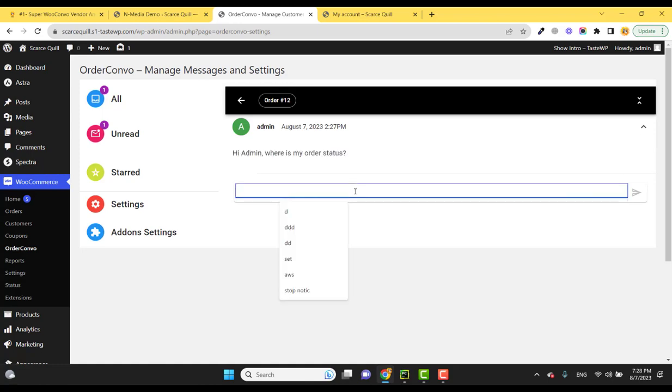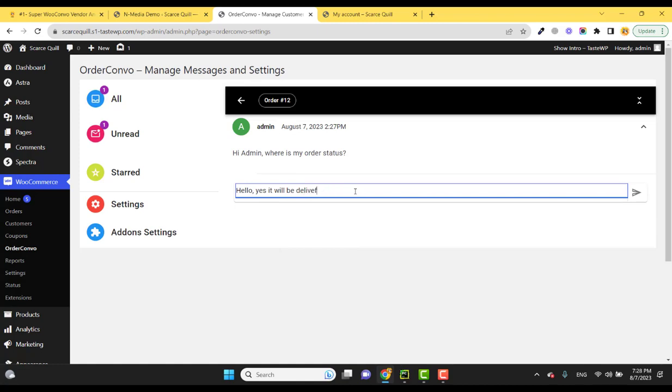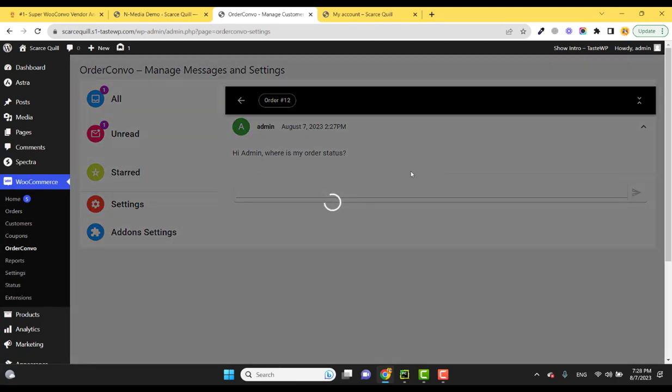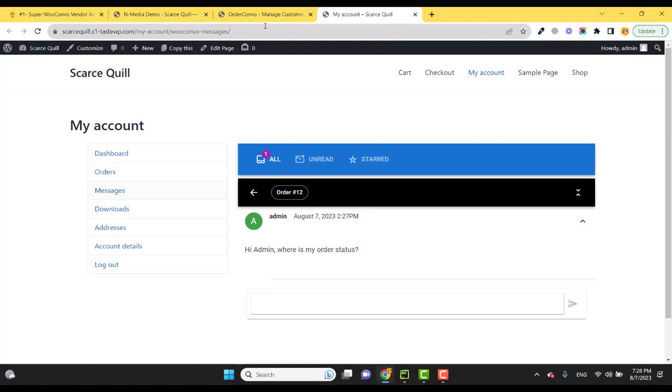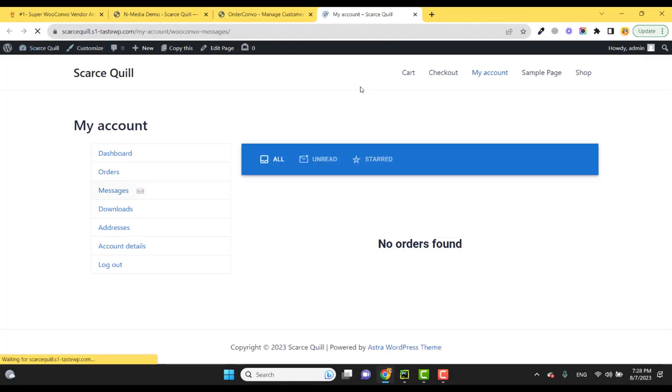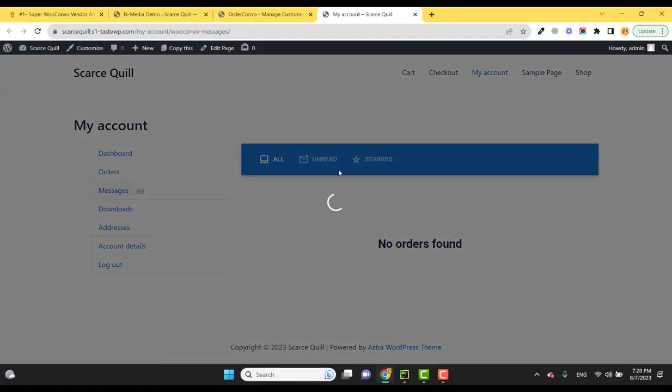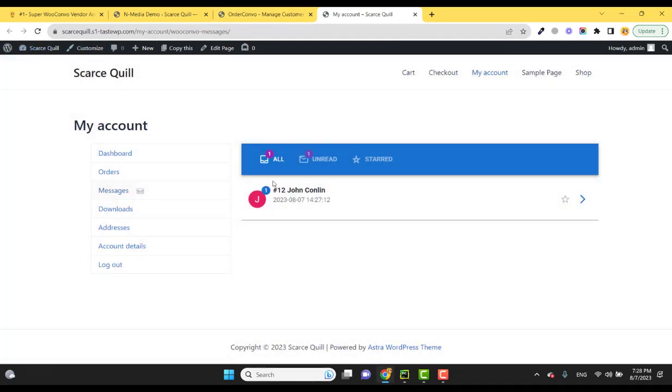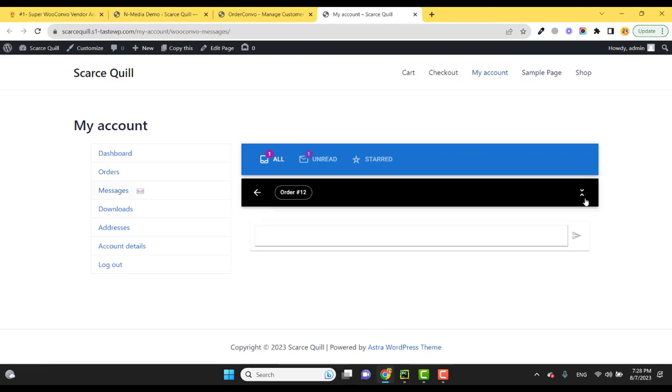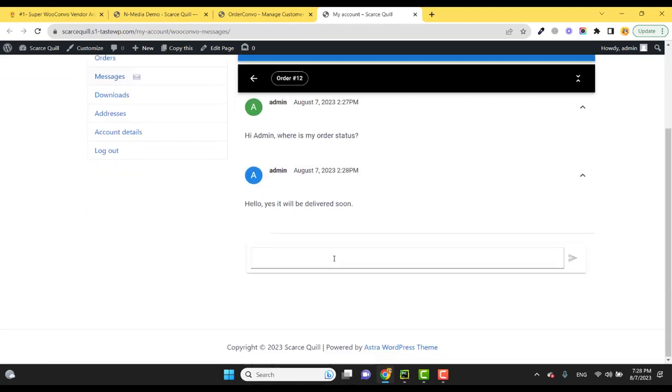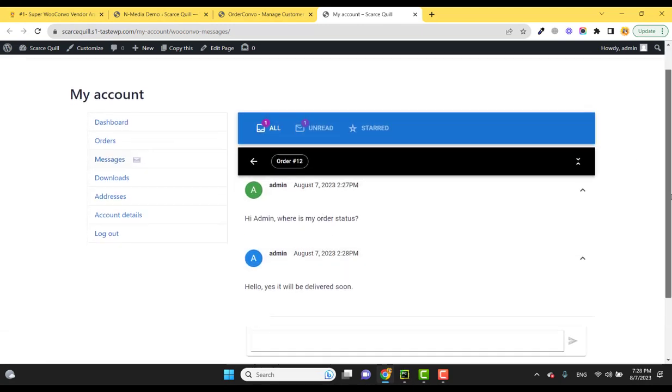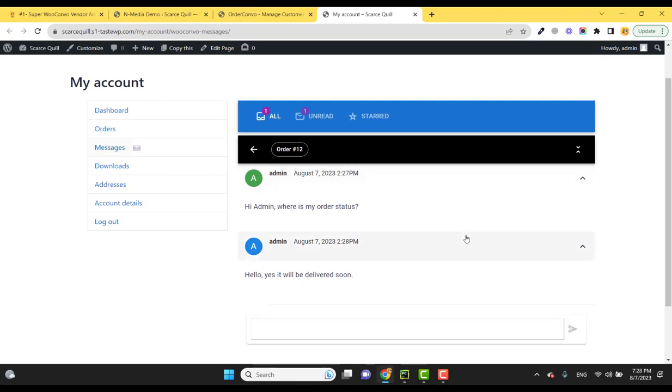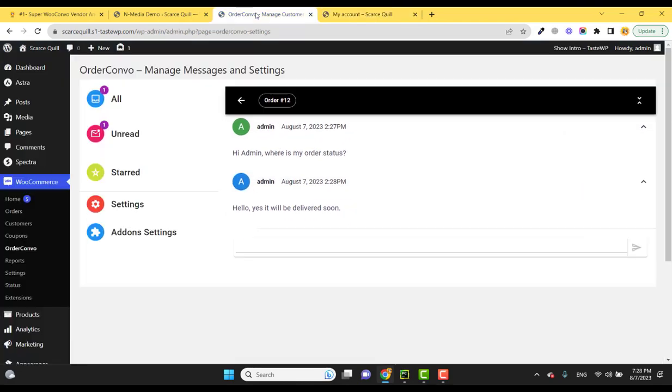Admin can reply, of course: 'Hello, yes it will be delivered soon.' And send. Similarly, the client will get the message notification and can read the message, and the message system goes on.